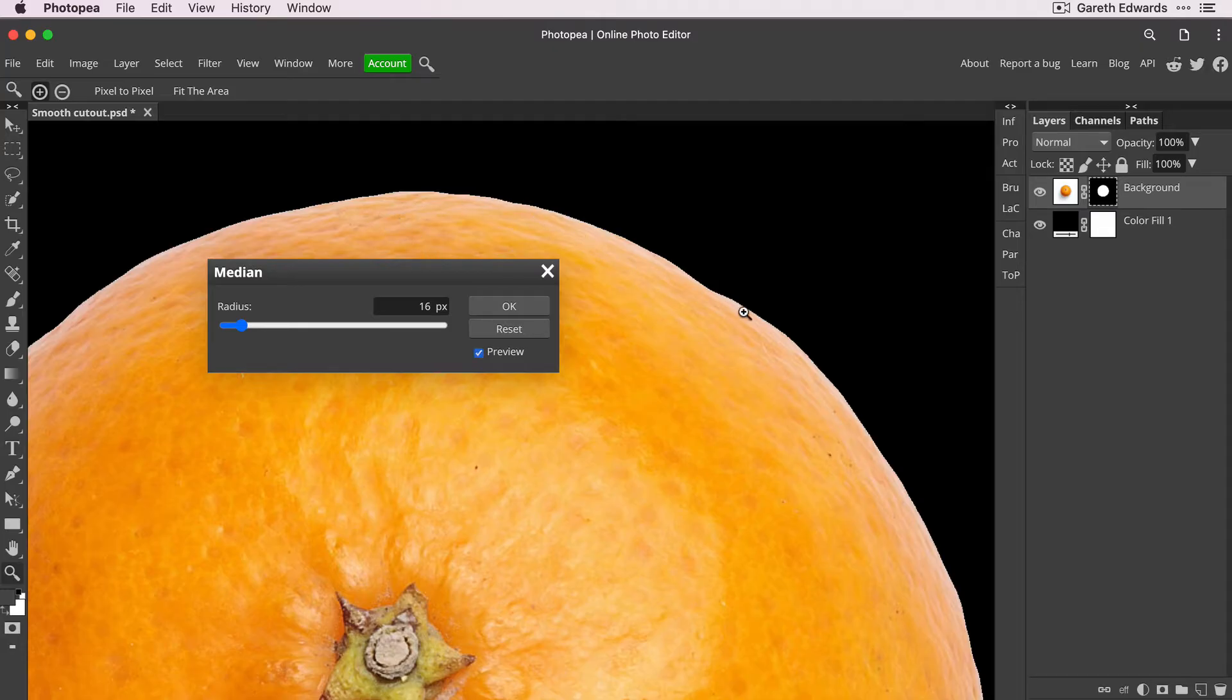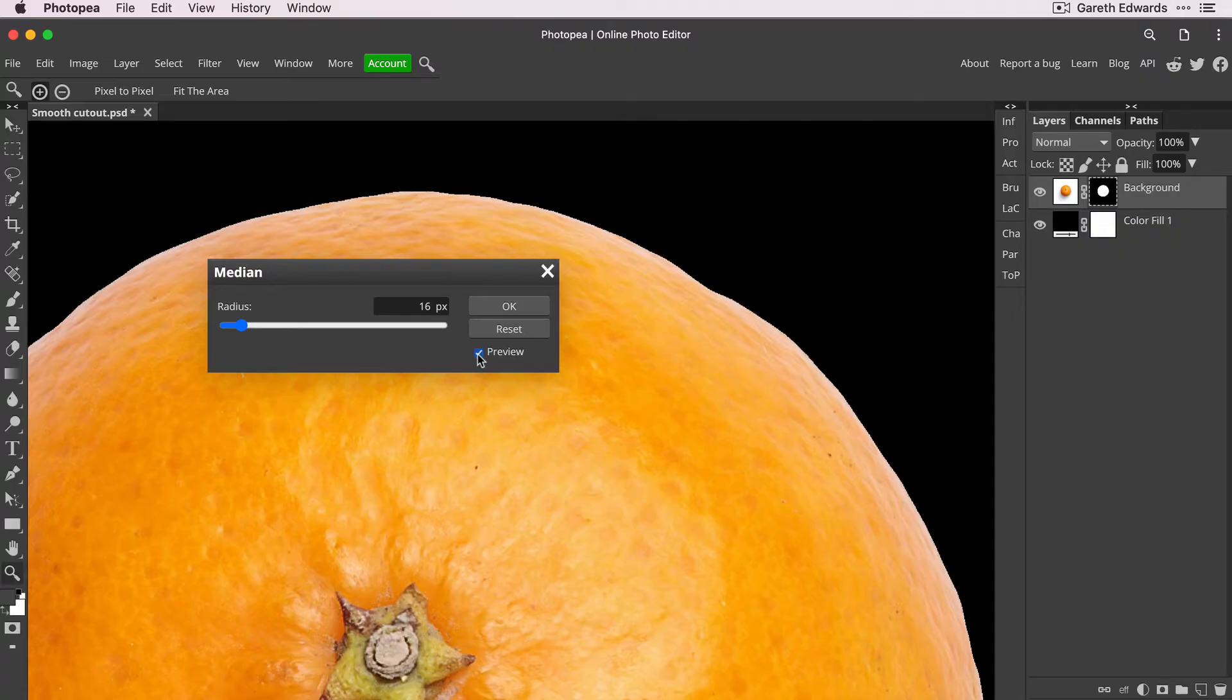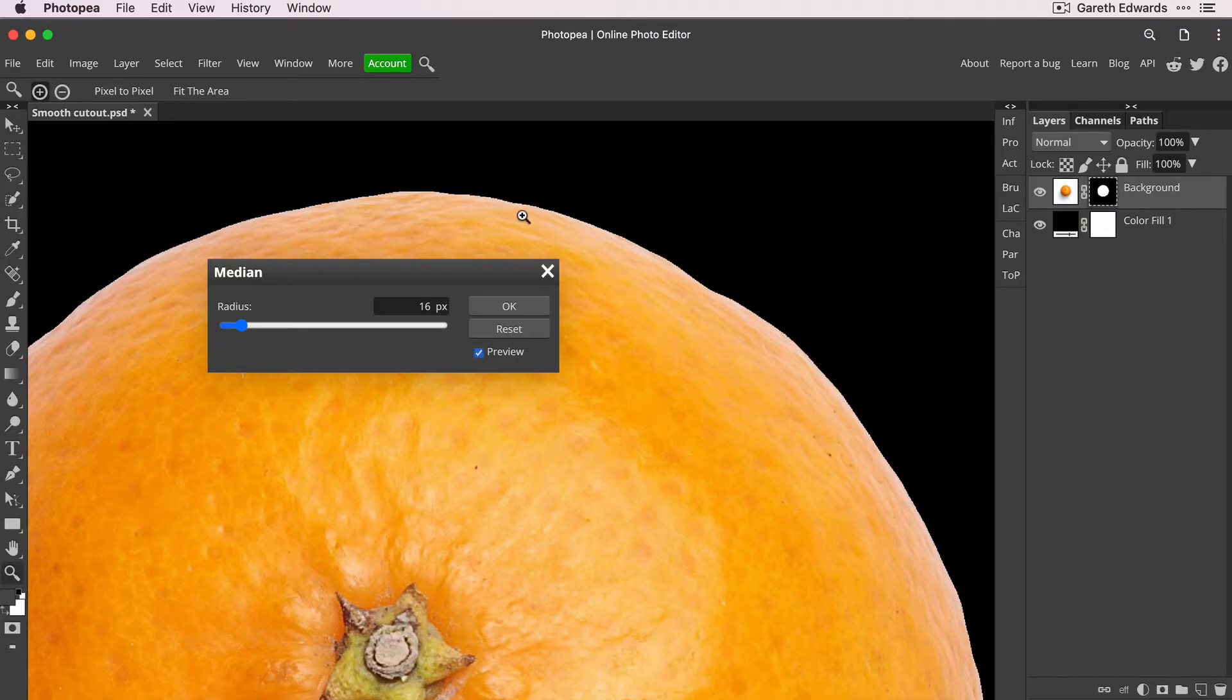So do you see how that smoothed out all those jagged edges? If I uncheck it and do a before and after, you can see how that median filter has really tidied that edge up. And if I go extreme with this, you'll see it will actually smooth out some of the other natural larger bumps in the outside of the orange.